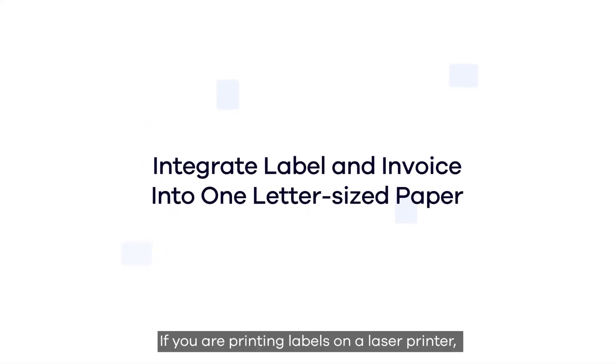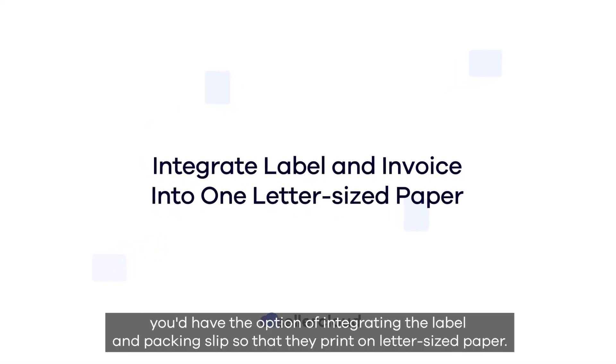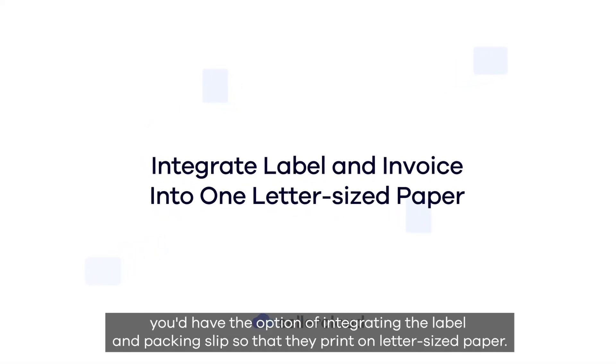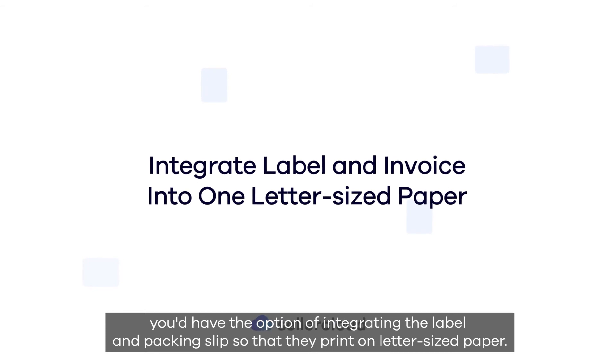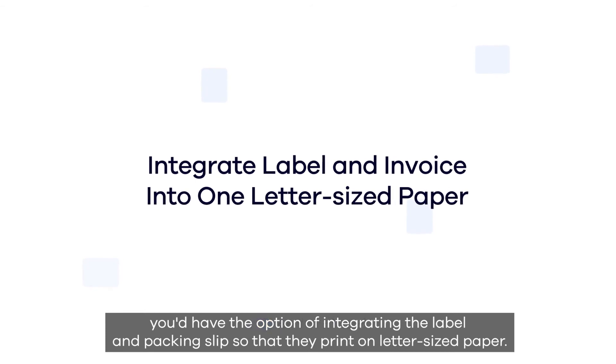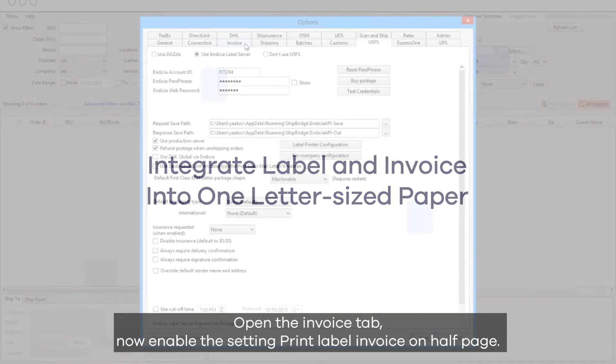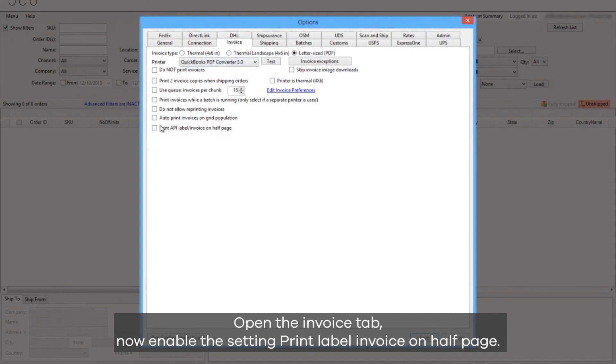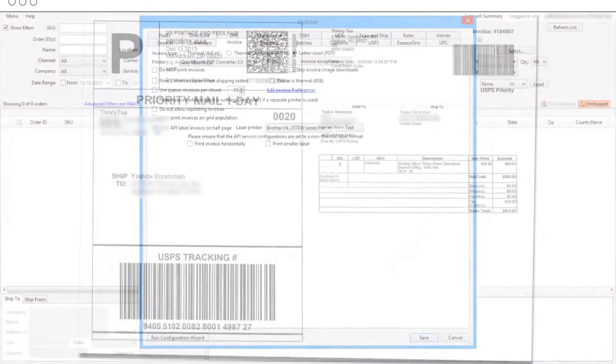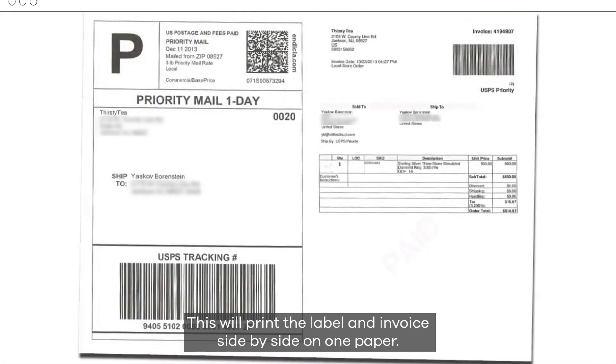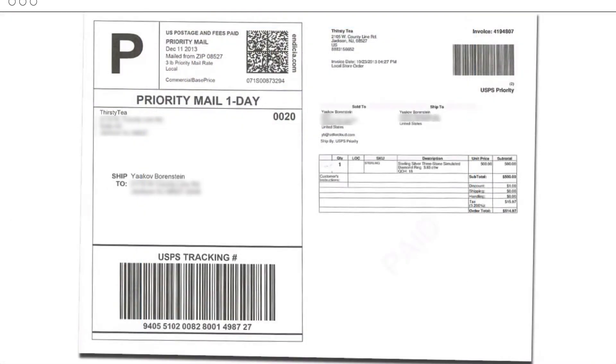If you are printing labels on a laser printer, you have the option of integrating the label and packing slip so that they print on a letter-sized paper. Open the Invoice tab. Now enable the setting Print Label Invoice on Half Page. This will print the label and invoice side by side on one paper.